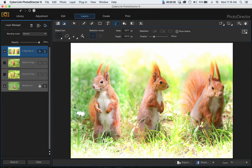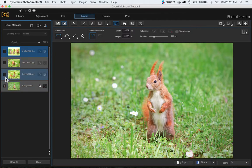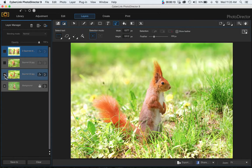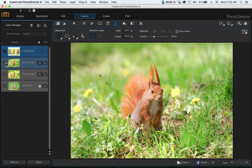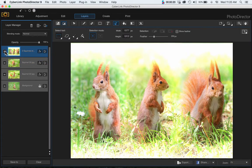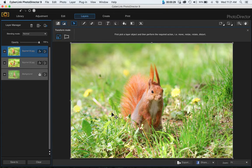In this video I want to show you how to take separate images and blend them to create an image like this one. So I had three separate images: this squirrel, this squirrel, and this squirrel, and I used the selection tool to create this image.